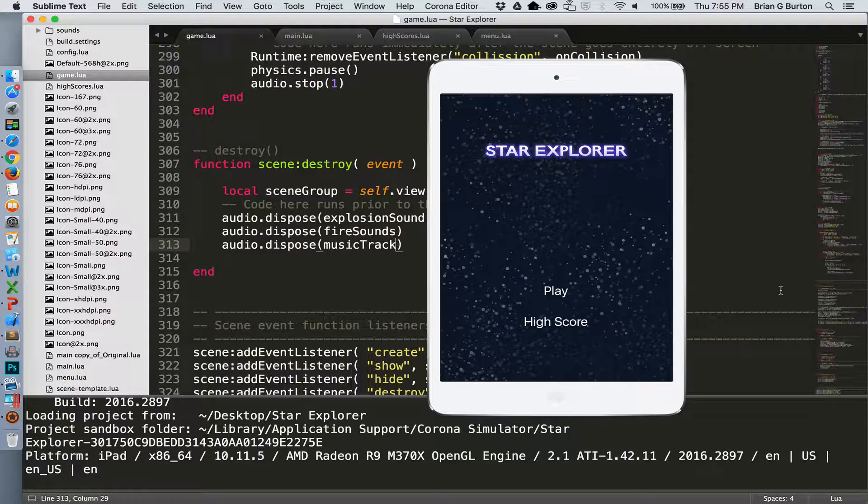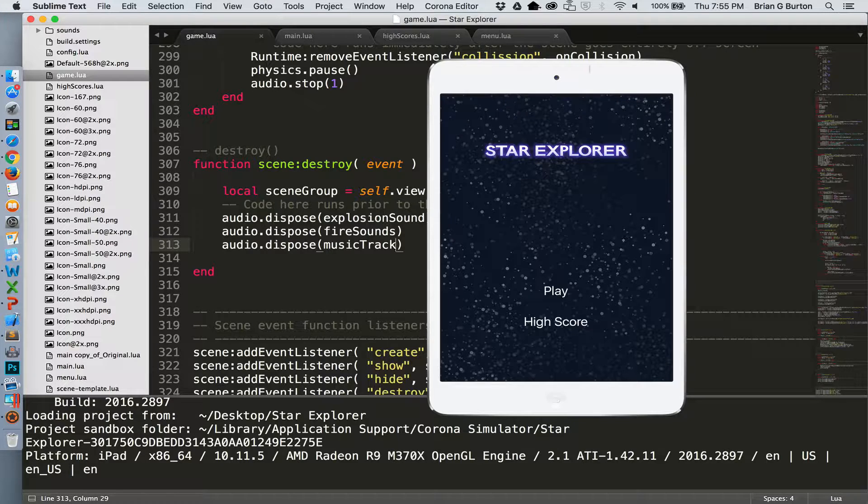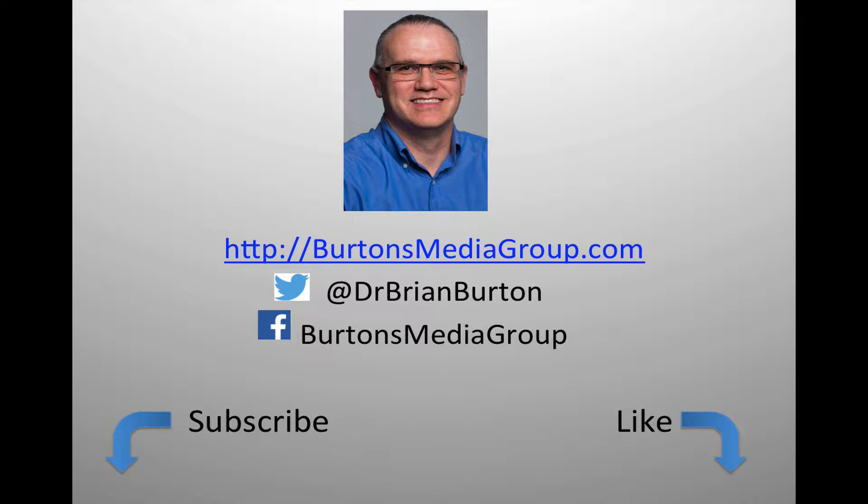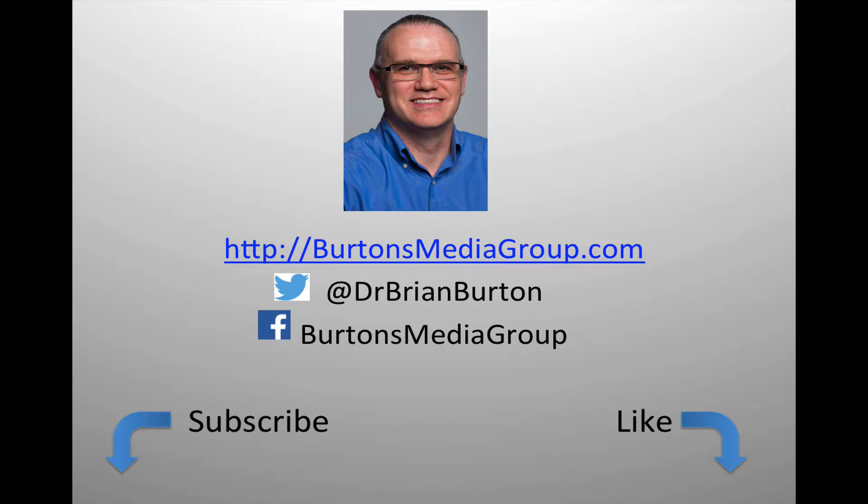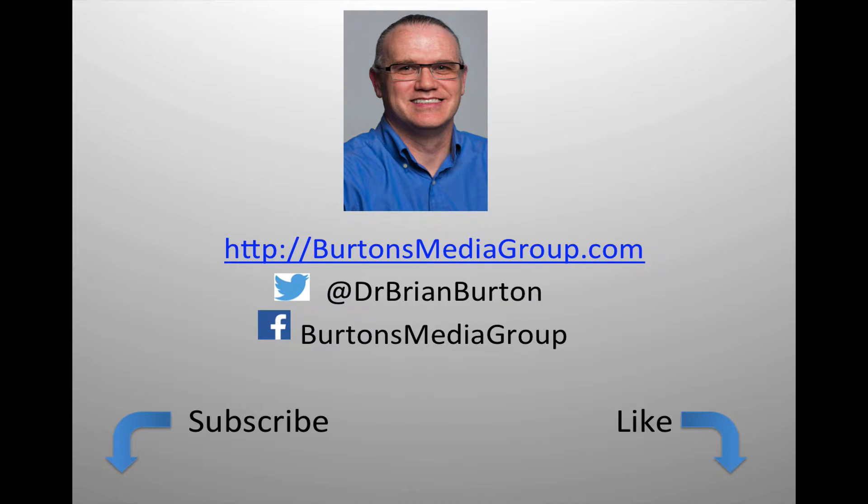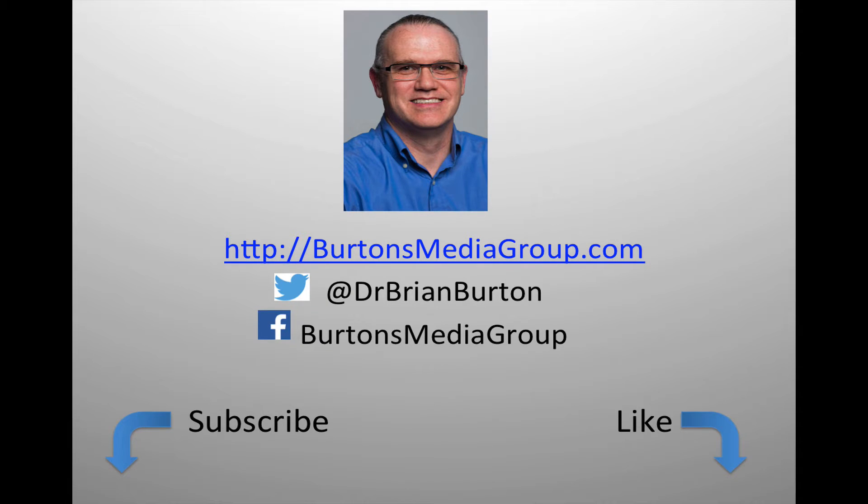So that is our Star Explorer. We've now added sound effects to the game as well as a background music track. If you have any questions or comments, please leave them below in the comment section. We have a lot more tutorials and lessons forthcoming. If you'd like to follow what's happening, you can follow us on Twitter at Dr. Brian Burton, or Facebook at Burton's Media Group, or follow us on our website burtonsmediagroup.com. If you'd like notification through YouTube, hit the like or subscribe button.